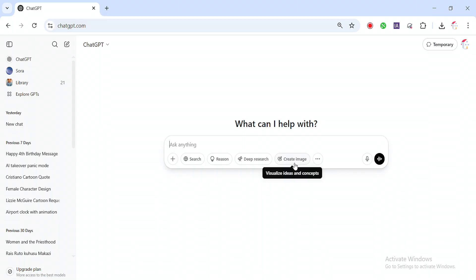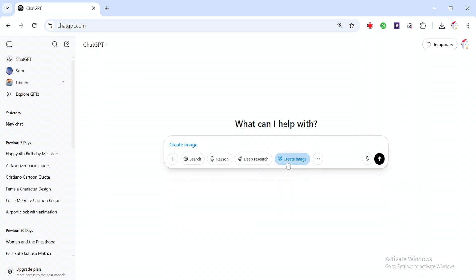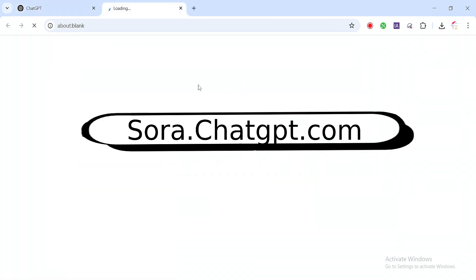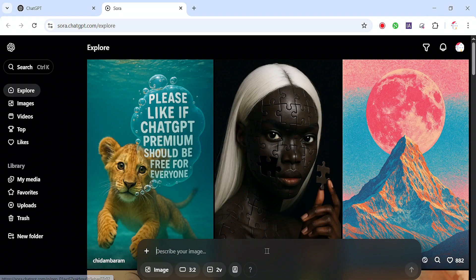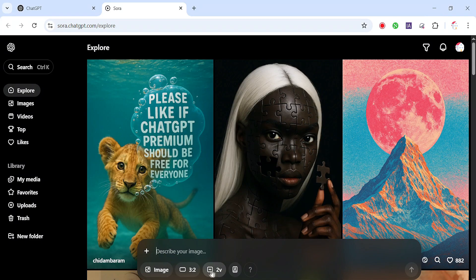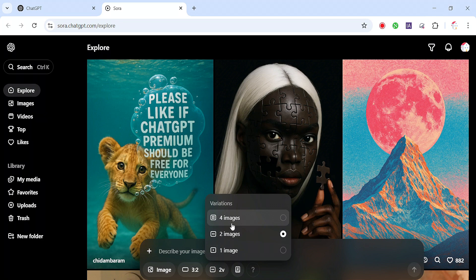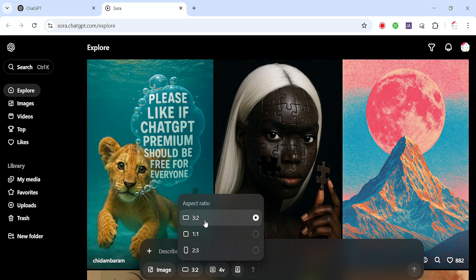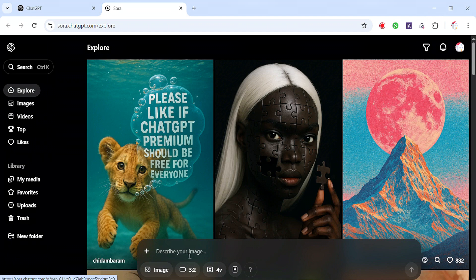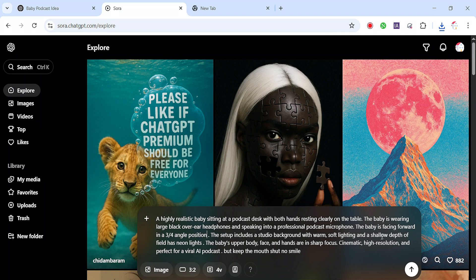Step one, creating the baby image. First, visit your ChatGPT Sora account. If you don't have one yet, don't worry, I'll drop the link in the comment section so you can create your own. This is how Sora looks like. Once you're in, go to the image variation option. I'm going to choose size 4 for the image. We're good to go. I've provided a prompt below this video. Just copy it, paste it into the generator and hit go. Let's wait a few seconds.